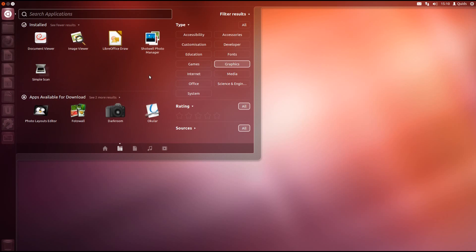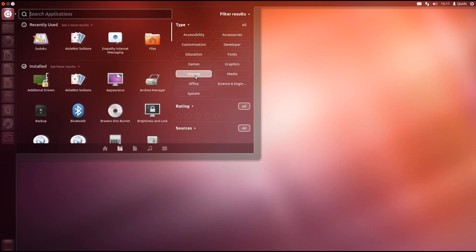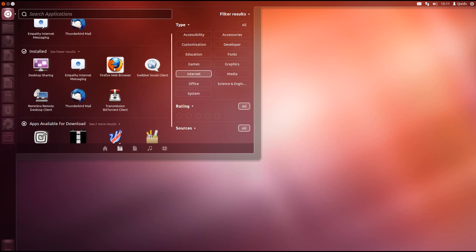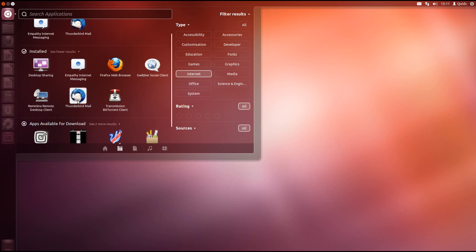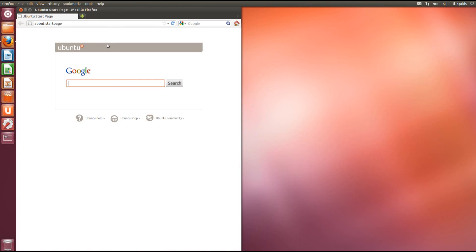Under graphics we have Document Viewer, Image Viewer, LibreOffice Draw, Shotwell Photo Manager and Simple Scan. Under internet we have Desktop Sharing, Empathy Internet Messenger, Firefox Web Browser, Gwibber Social Client, Remmina Remote Desktop Client, Thunderbird Email and Transmission for downloading torrent files. So there's Firefox.